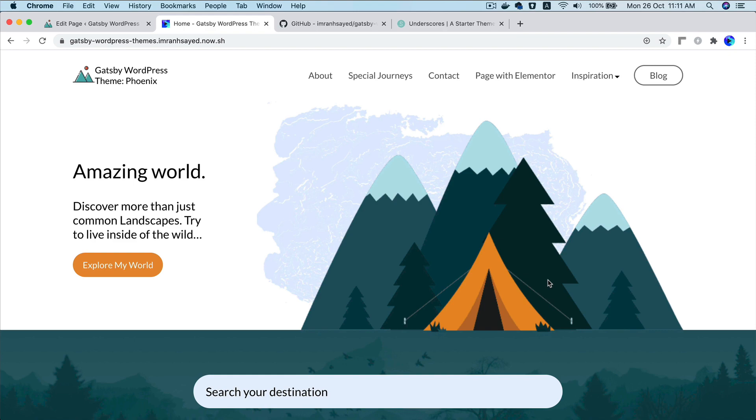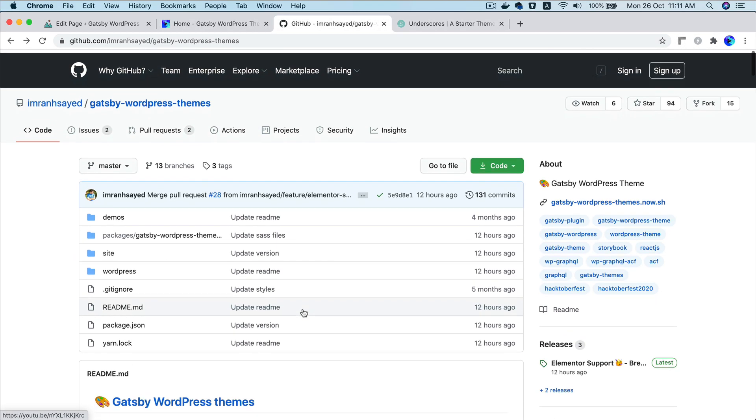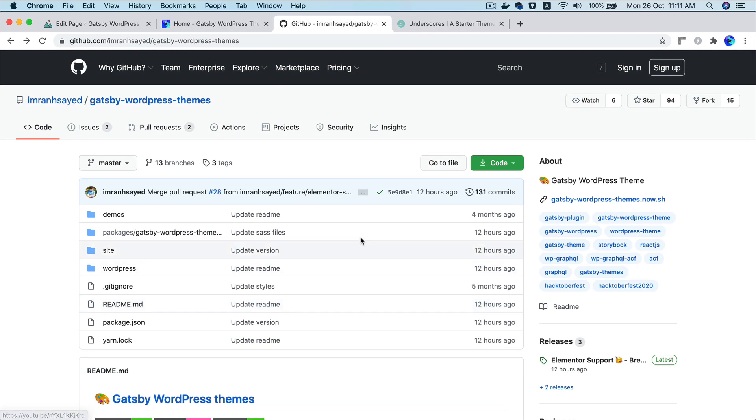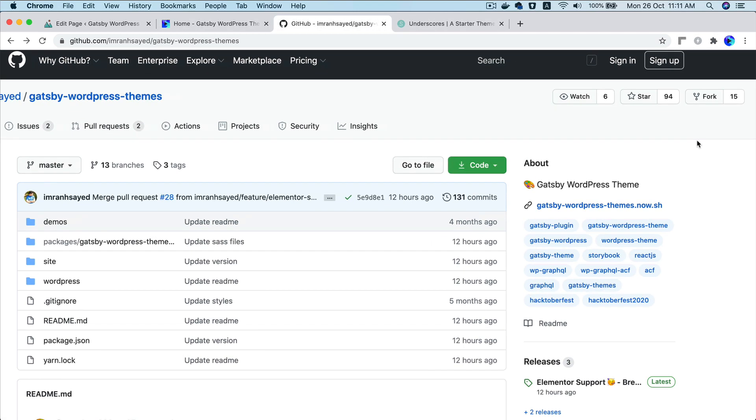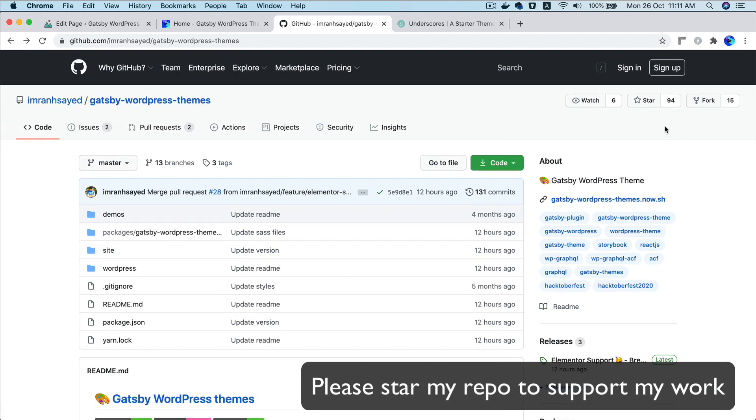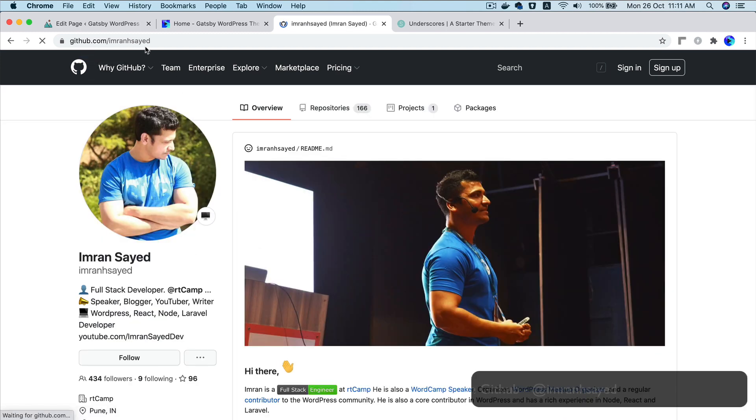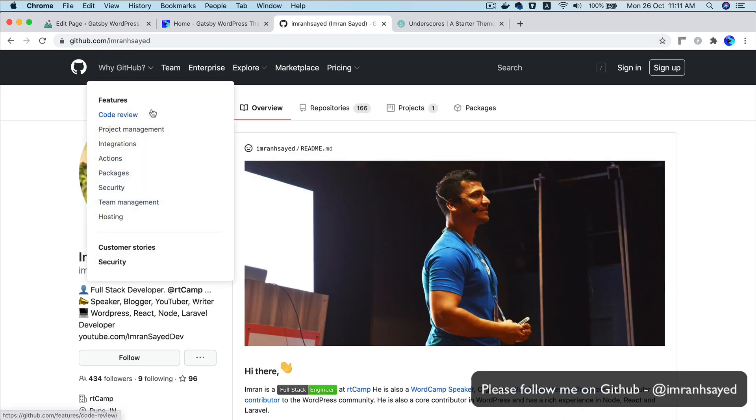And it is totally open source. It's a free theme that you can use. And thanks to all the beautiful 94 people who have given stars to my repository. So please, you know, give a star to my repository if you like my work. And do follow me on GitHub as well. My GitHub handle is Imran Asaya.